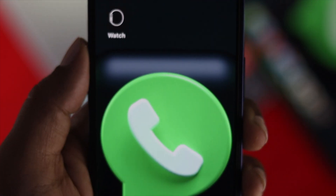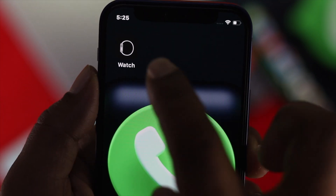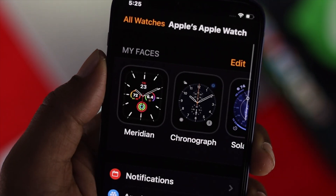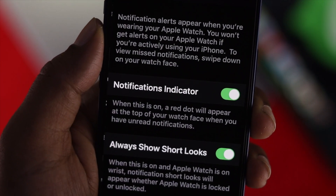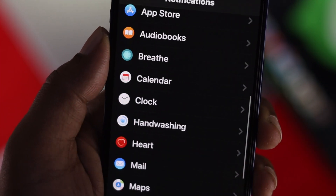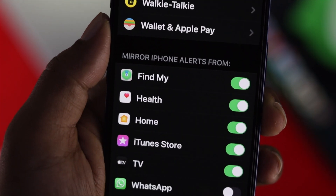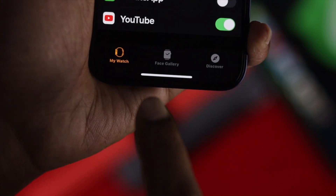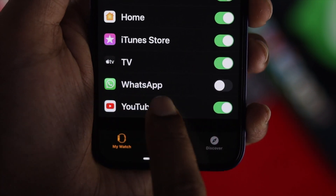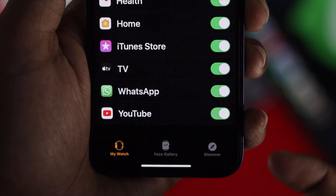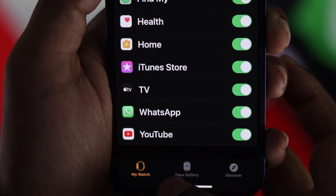Now go ahead and open up your Apple Watch application on your iPhone. Once you're here, go ahead and tap Notifications. Once you're here, scroll down all the way to the bottom until you find the WhatsApp application in there. Go ahead and toggle it on. Once you're done, now you're ready to go.